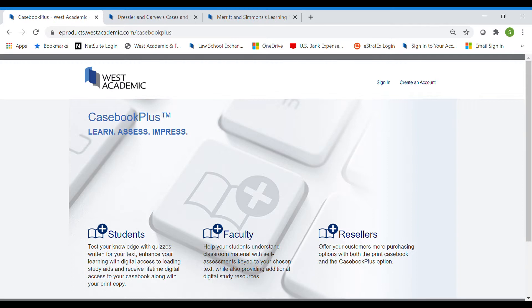This is a program available for many of our casebooks across many different subjects. It includes formative self-assessment quizzes that go along with the chapters of many of our casebooks so that students can test their understanding as they go. It also includes electronic study aids and outlining materials, audio materials, practice short answer and essay questions, an online dictionary, and things like that.